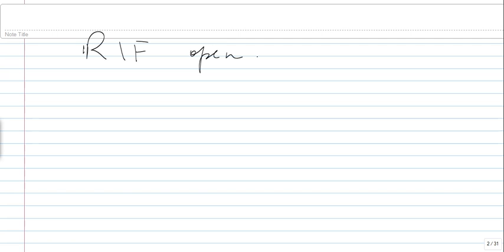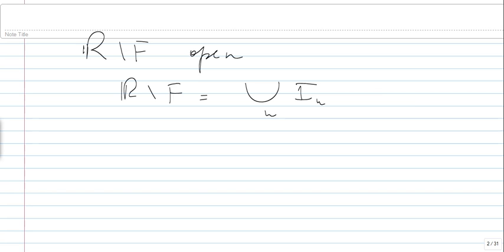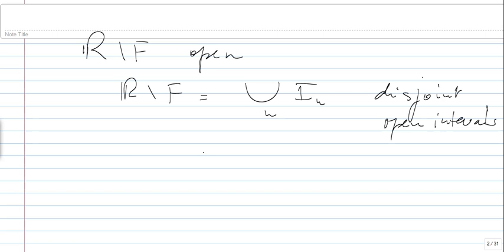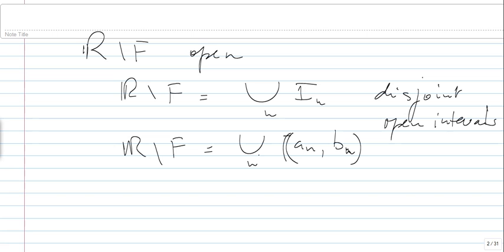A normal approach: F being closed, we take ℝ minus F, which we know is open. Therefore, ℝ minus F is a union of disjoint open intervals. Let's call them (Aₙ, Bₙ). So the complement of F is the union of (Aₙ, Bₙ).